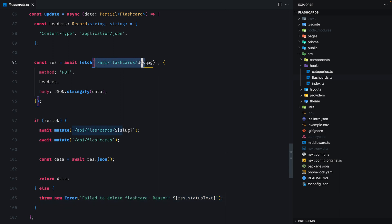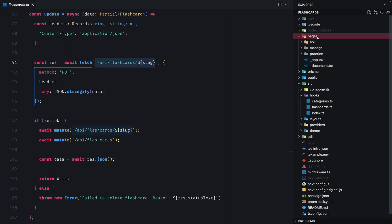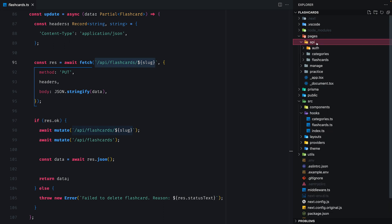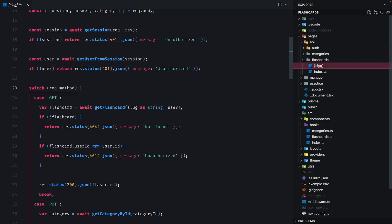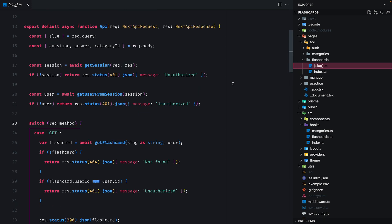Now let's check out the API handler and that's in pages, api, flashcards and then the slug with square brackets. So this function handles all HTTP requests for mutating the flashcards.